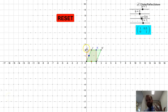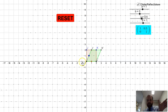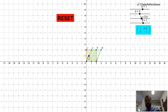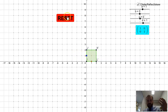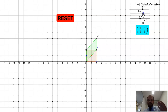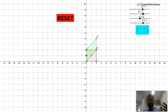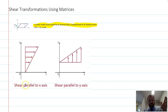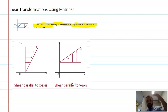Just to get the terminology right: this is a shear parallel to the x-axis — we've pushed the box parallel to the x-axis. I can also do a shear that is parallel to the y-axis, where you can see I'm pushing upwards, parallel to the y-axis. So don't get confused: shear parallel to the x-axis means pushing across; shear parallel to the y-axis means pushing up.